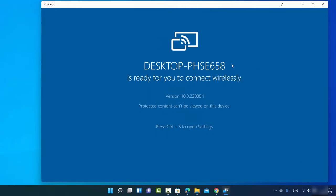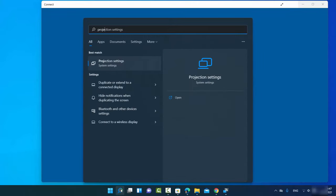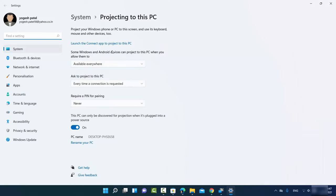Once the Connect app is open, you also need to configure your projection settings. Search for Projection Settings using the search option and click on the Projection Settings option to open that window.